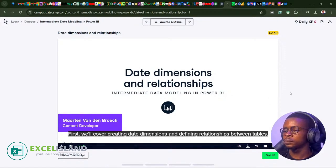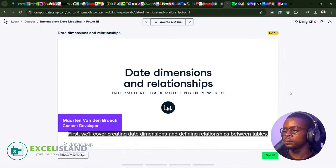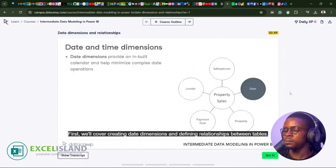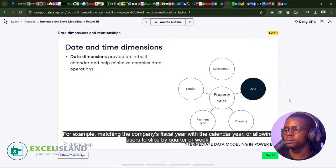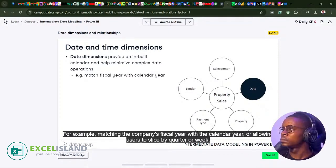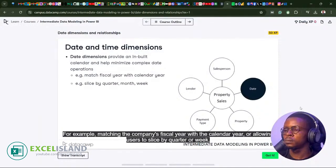First, we'll cover creating date dimensions and defining relationships between tables. Date dimensions give us a built-in calendar, which helps minimize complex data operations. For example, matching the company's fiscal year with the calendar year, or allowing users to slice by quarter or week.